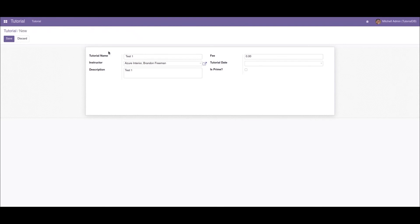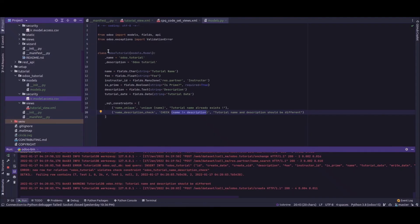So this is about SQL constraints in Odoo. Here we discussed the unique and check constraints. There is also another constraint — the not null constraint. I hope you have understood the video.